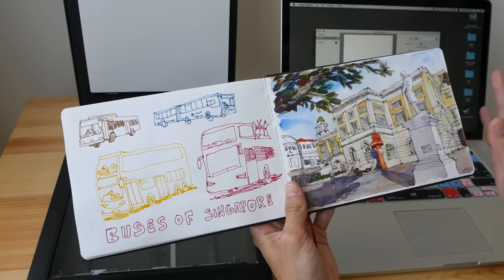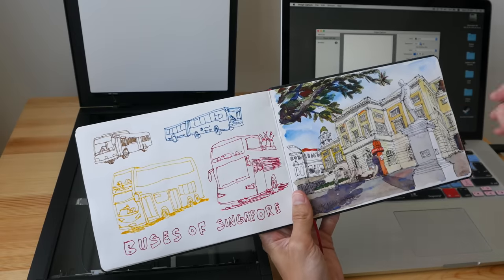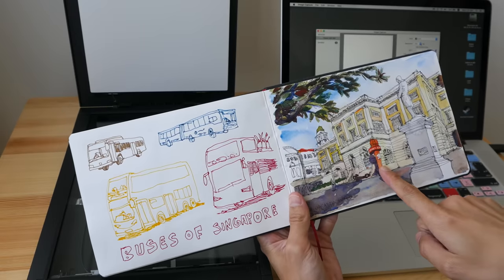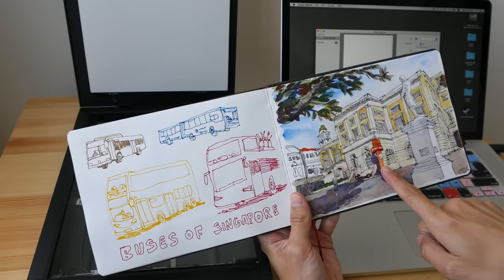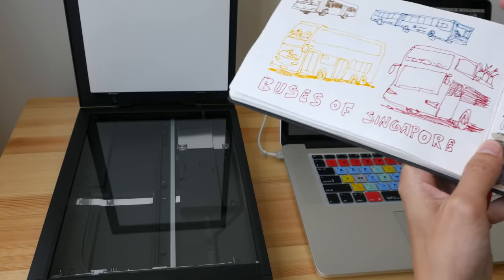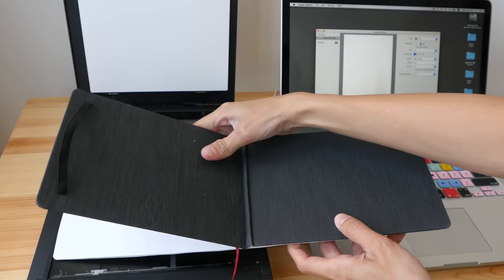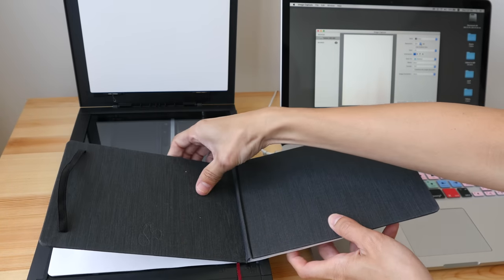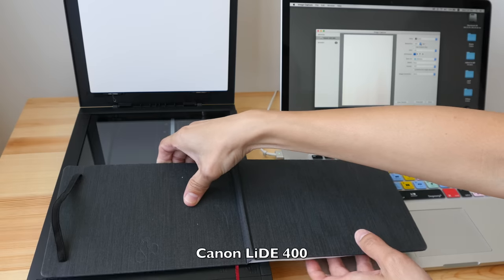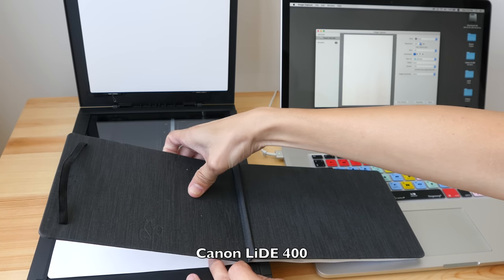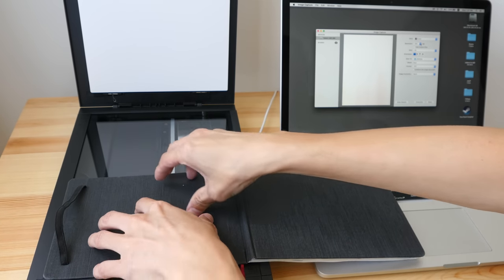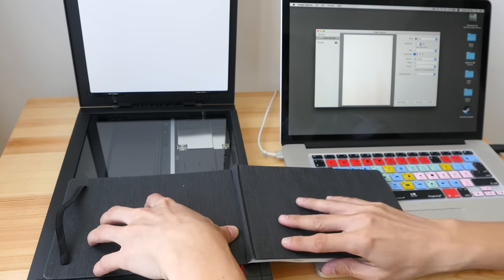All right, enough talk on the theory. Let's scan something. I'm going to scan this pen and ink watercolor sketch using my Canon scanner. This scanner is the Canon light 400, which I have reviewed recently. If you want to check out the review, the link is in the video description below.